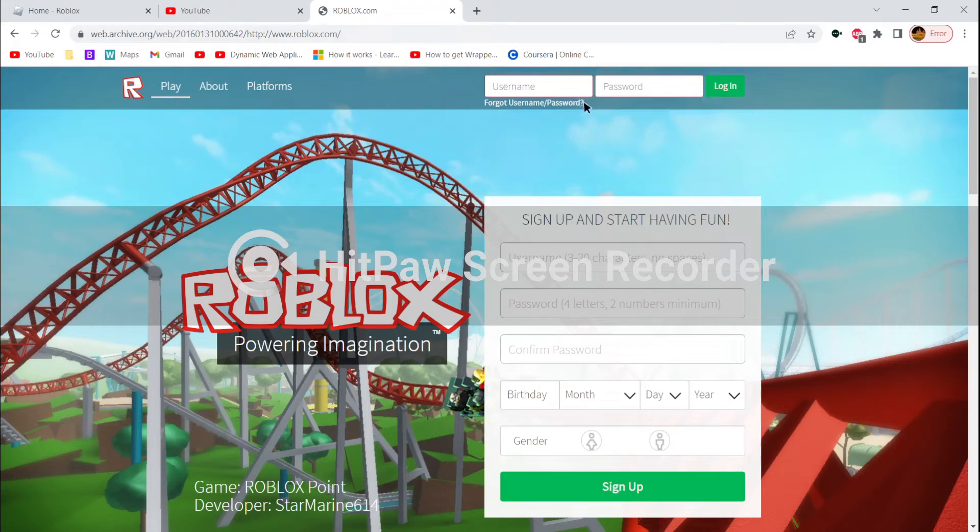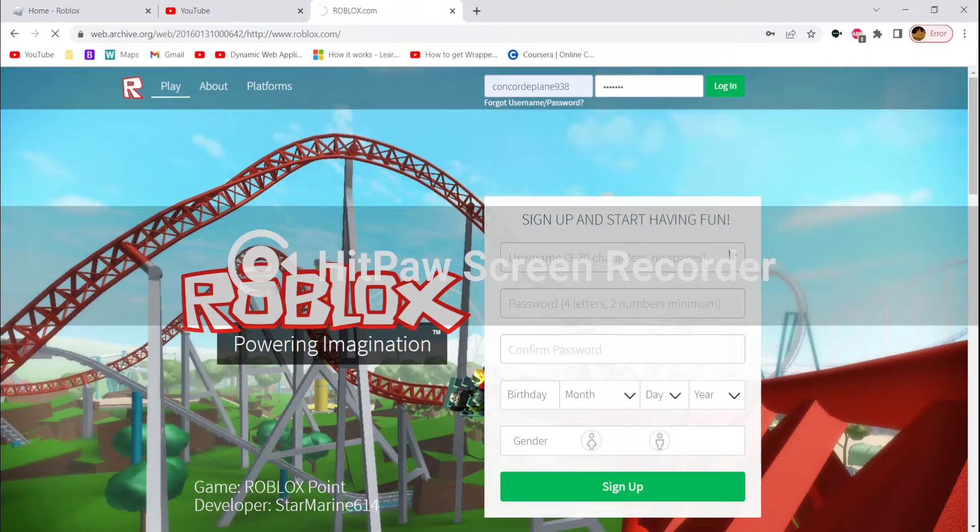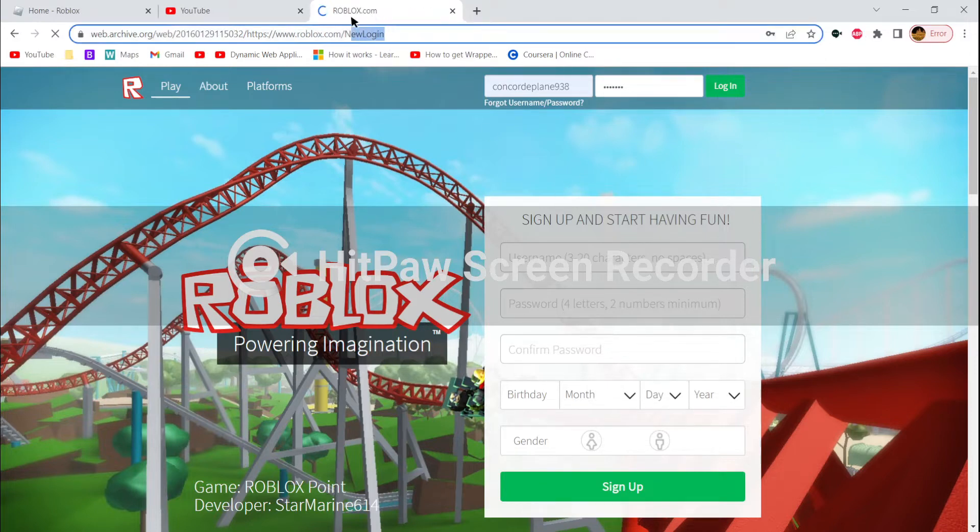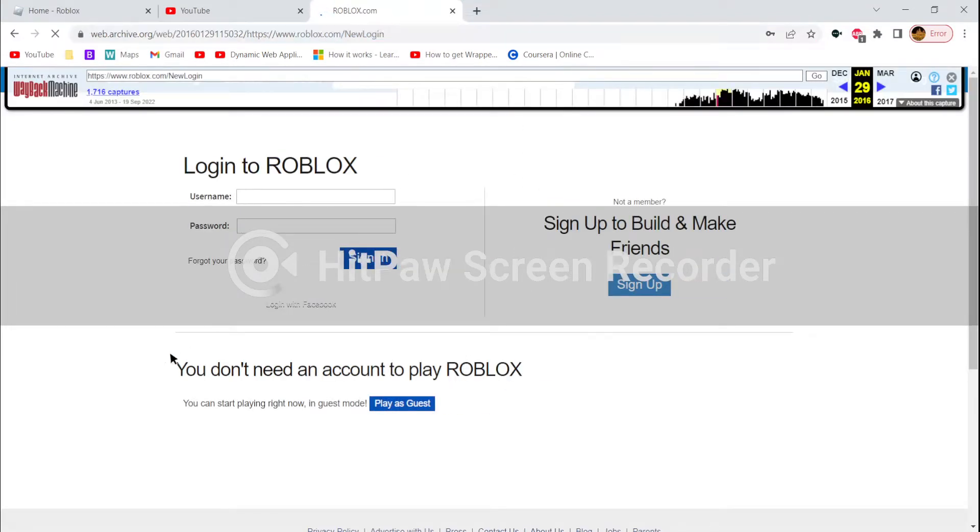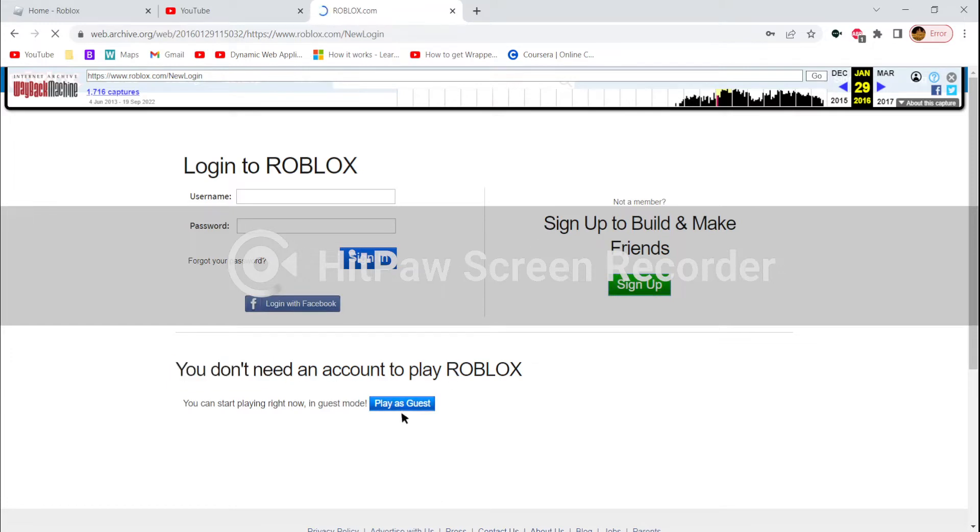I'll just put in my username and a random password. Click login and it'll take you to this page. It'll say new login at the end of the URL. As you can see, you don't need an account to play Roblox.